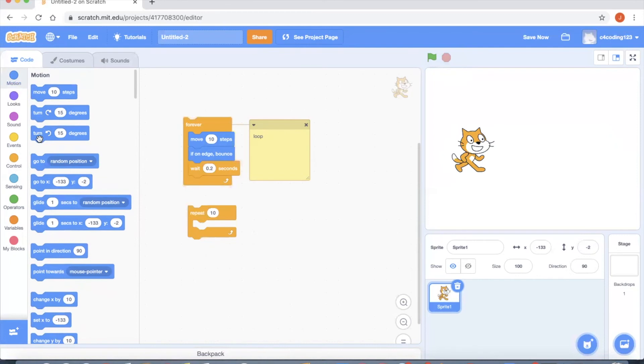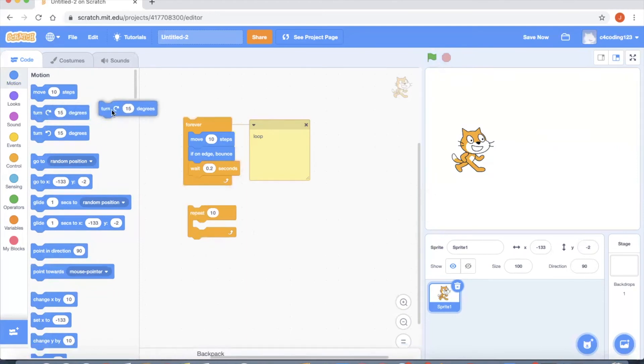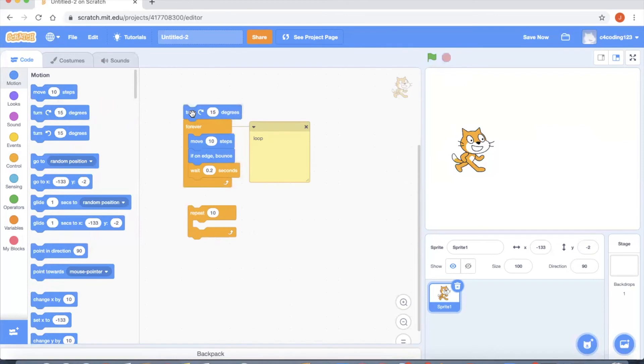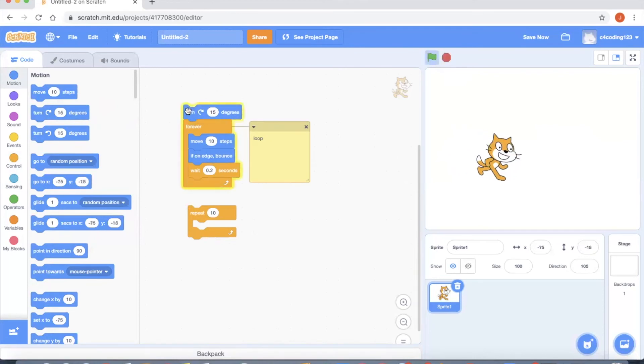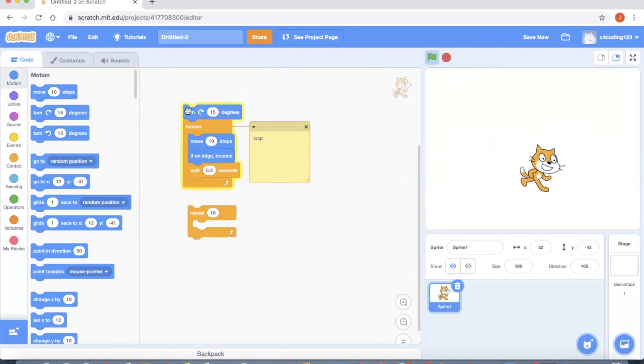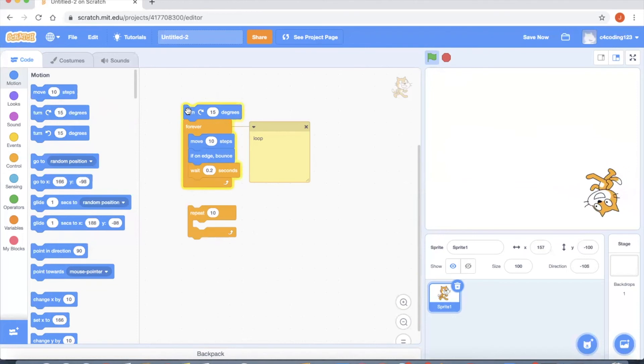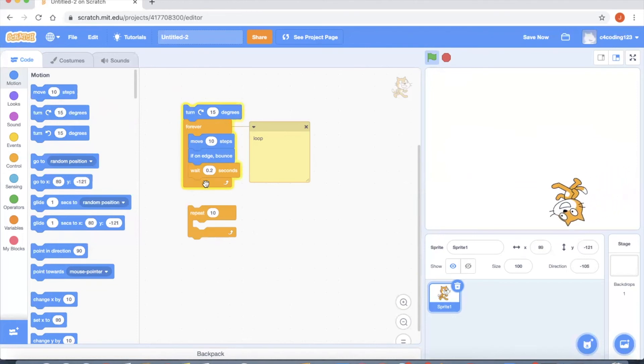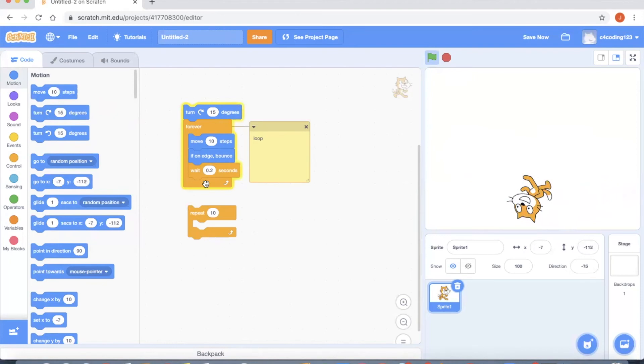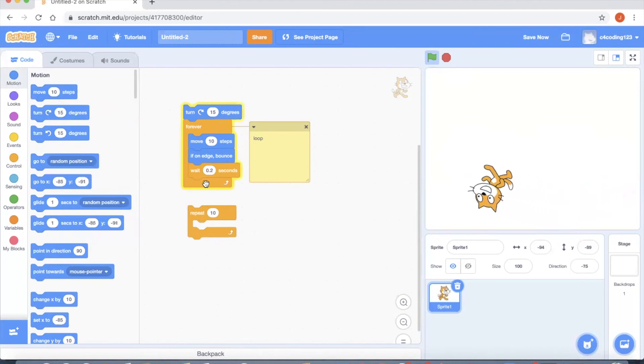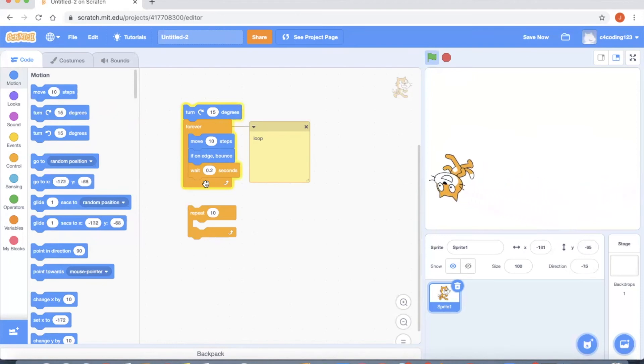If I click here, now you can see that the cat is moving in a different angle and so it is moving around the screen in different positions. That was all about the cat's project.